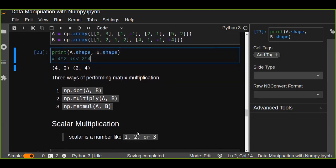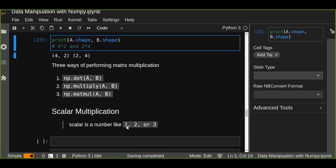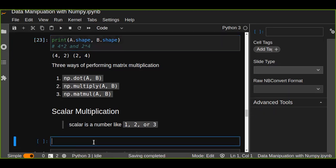In array multiplication there are two ways. The first one is scalar multiplication. A scalar is a number like one, two, or three. In scalar multiplication we multiply a scalar by a matrix, and each element in the matrix is multiplied by the scalar, which means the output has the same shape as the input.